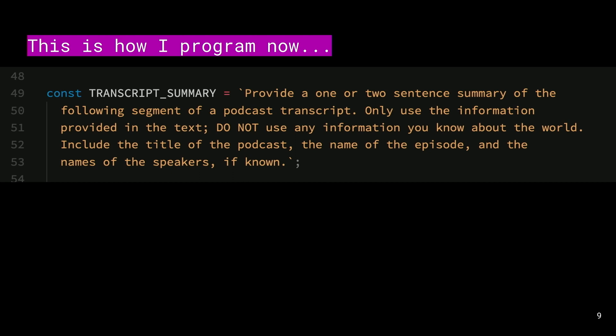This is a prompt passed to the GPT-4 model. It's part of a larger program that reads in some text of a transcript that's been derived from a podcast audio feed. We're feeding the transcript into the model and giving it these instructions: please summarize the following segment of this podcast transcript. Only use the information in the text. Do not, in caps—